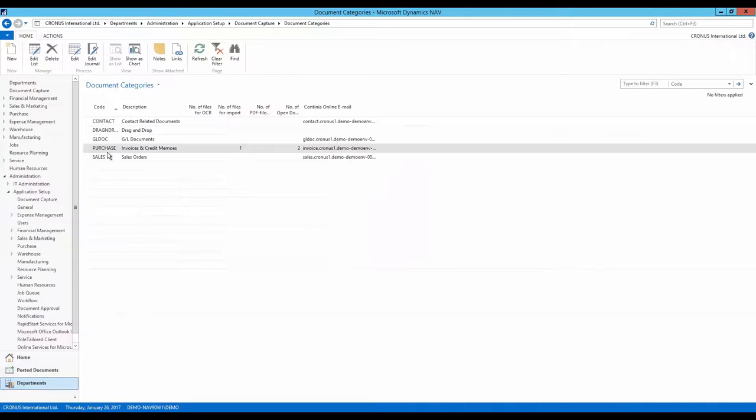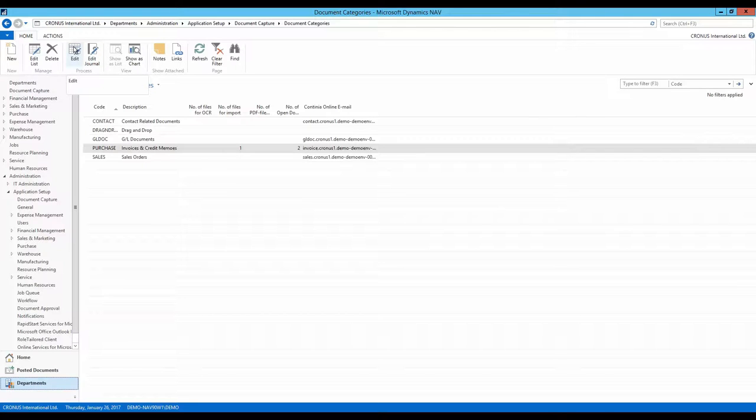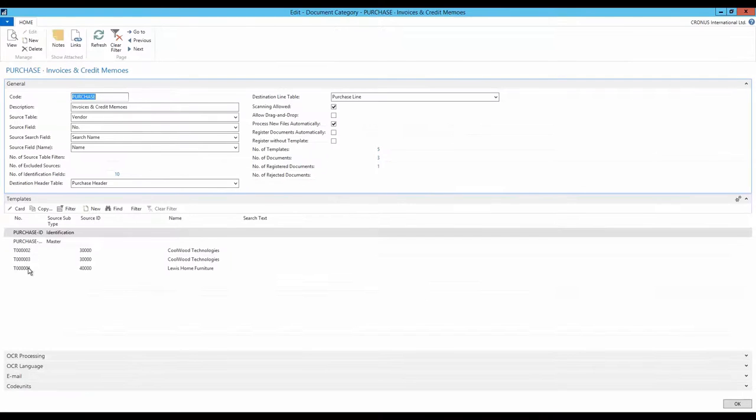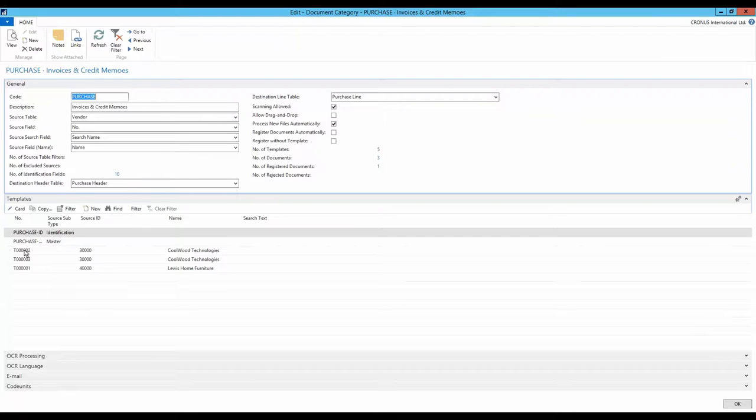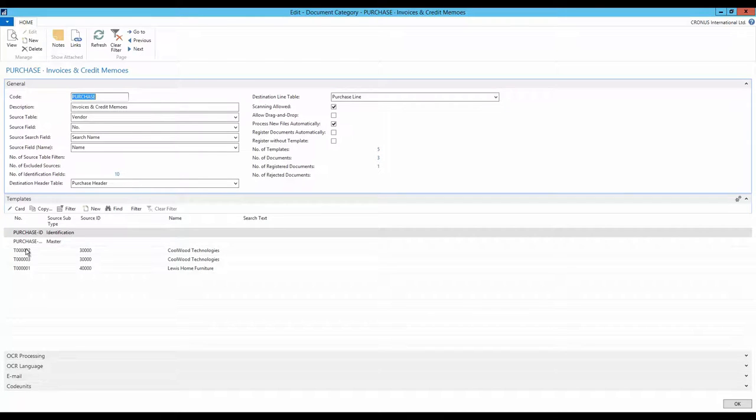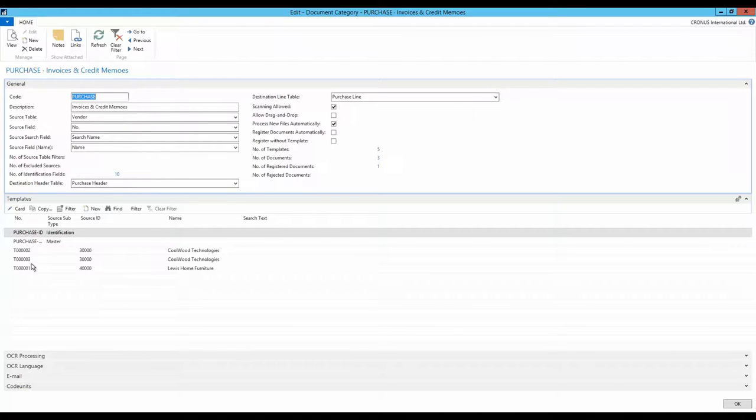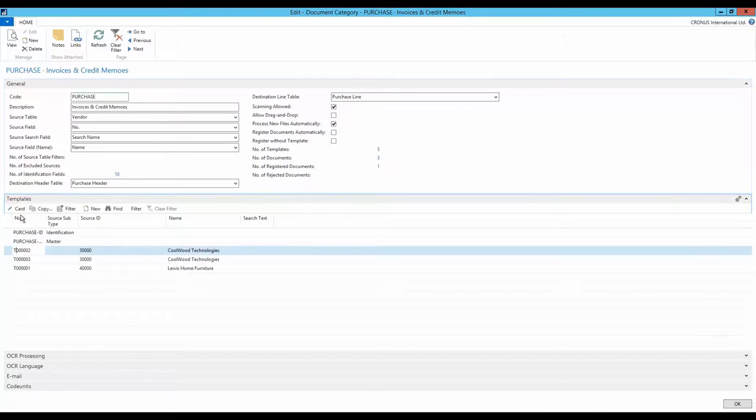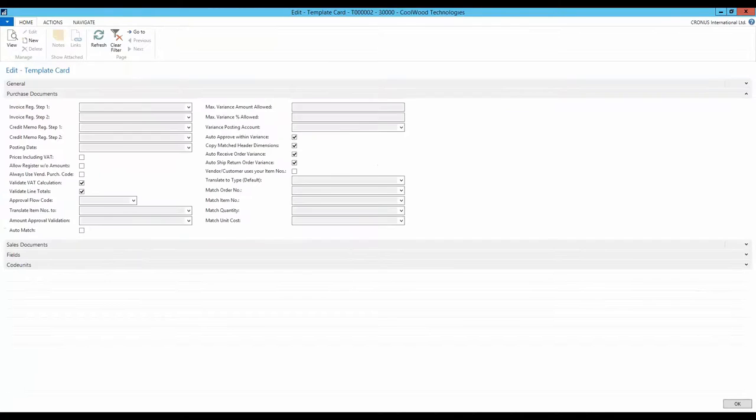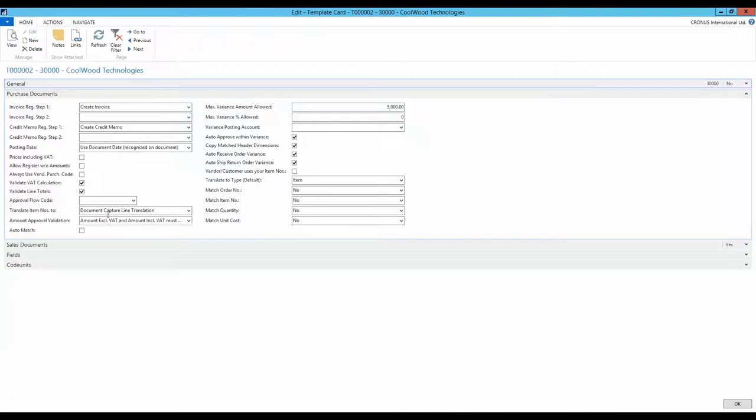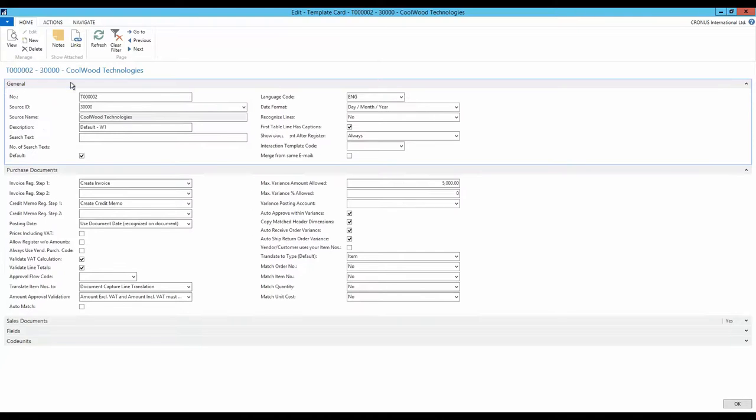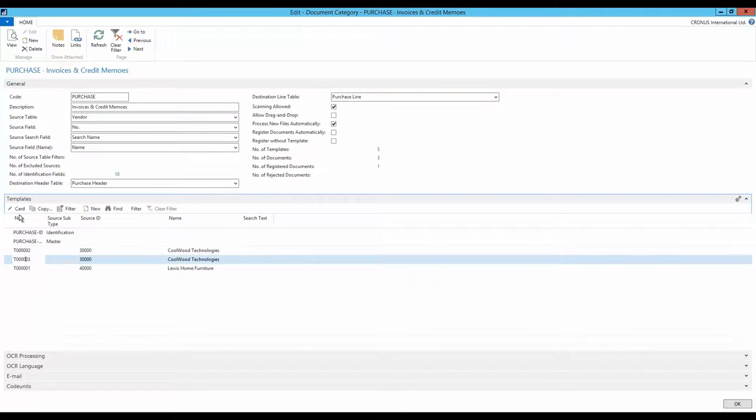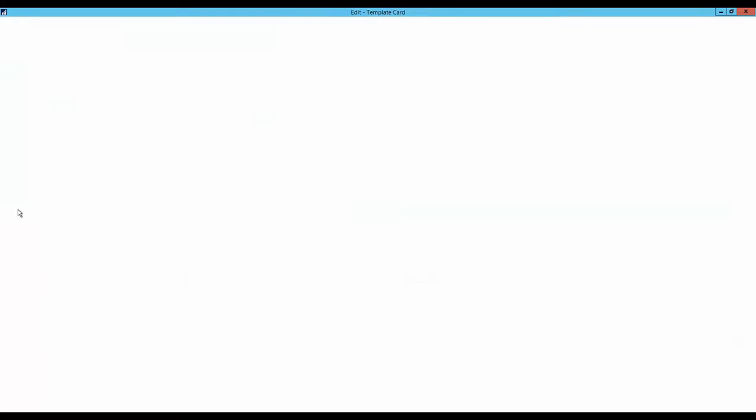First, you must ensure that the template to be used for automatic recognition has been set as the default template. In today's scenario, we use template 3 as the default template. Therefore, the check mark in the field default on template 2 is removed and activated on template 3.